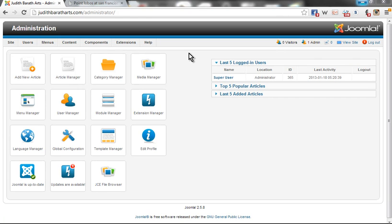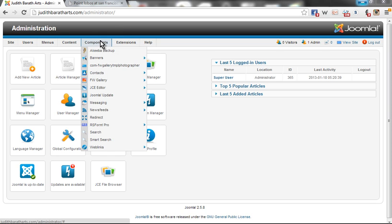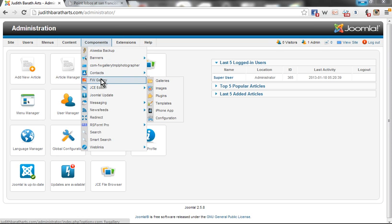This is a brief tutorial demonstrating how to use the Batch Upload plugin for the FW Gallery component. First, to find the FW Gallery component, come up to your main menu and under the component drop-down, you will find FW Gallery.